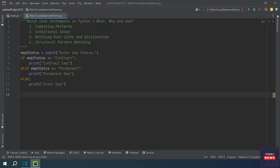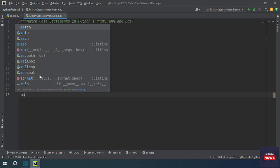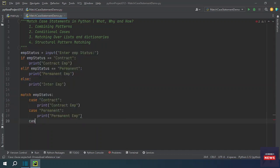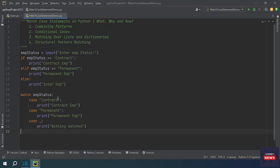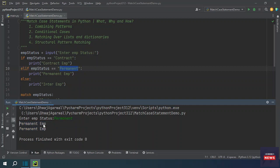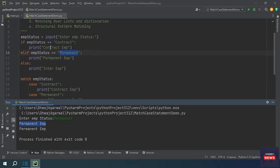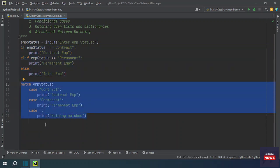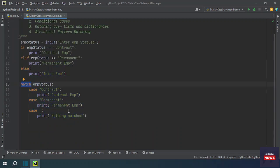With a match statement, you write the match keyword followed by the variable — in this case employee status — then check conditions with the case keyword. You can also define a default case. Running the program shows both the old if-else approach and the new match-case approach print the same result, making it very easy to manage conditions.